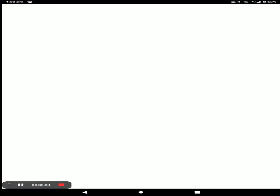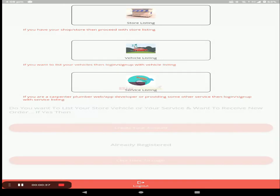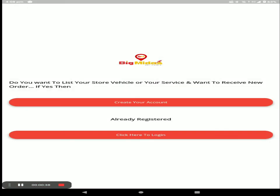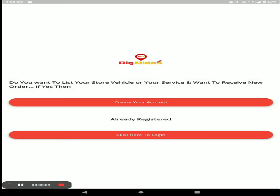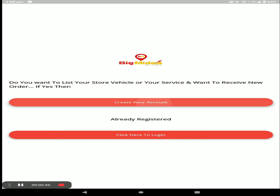First, open the Big Midas vendor application. If you already have an account, click on PTR to login. If you do not have an account, click on 'Create your account'.